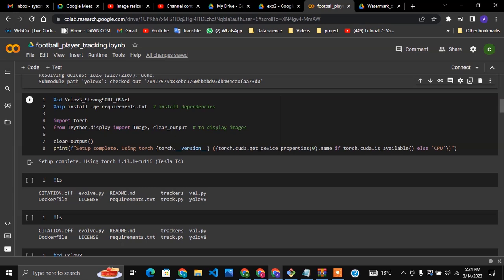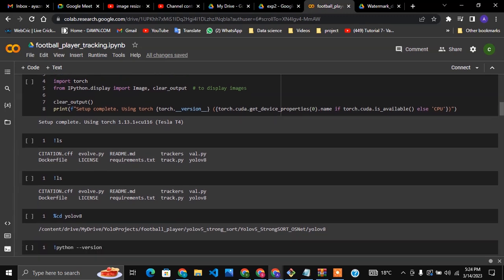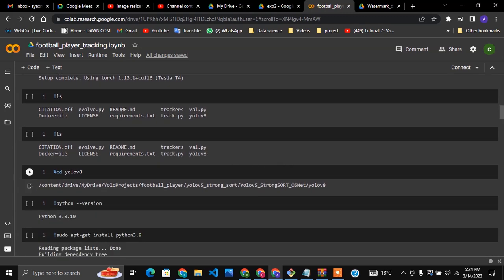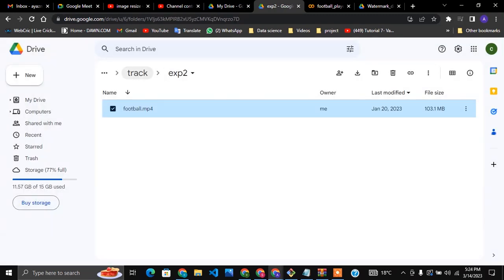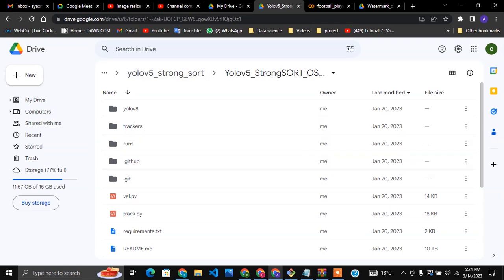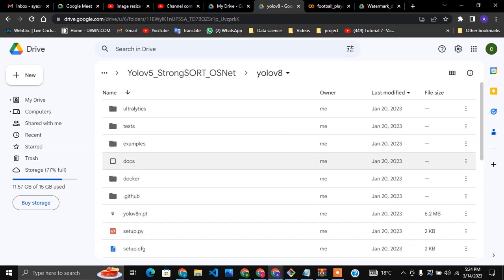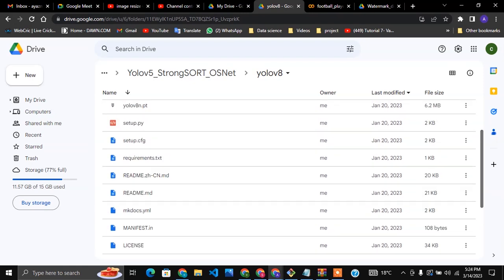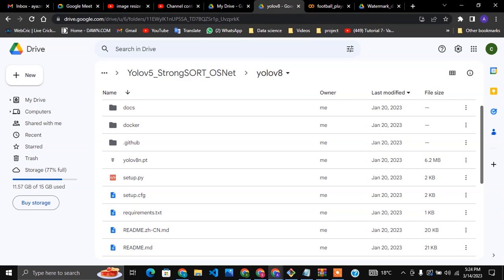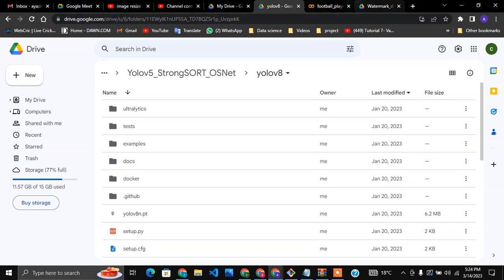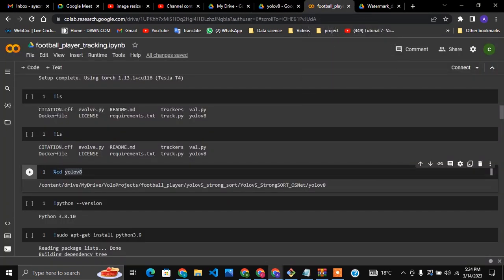After cloning, we change directory into yolo-v5 StrongSORT, which is the repo we cloned, and install all the required packages. Then we go inside the YOLOv8 folder. Inside YOLOv8 we can see there is a setup file, the YOLOv8 model, and everything related to YOLOv8. YOLOv8 is an object detection model released a few months ago.